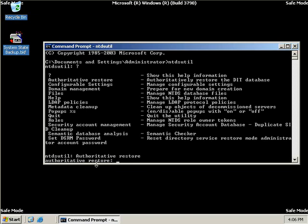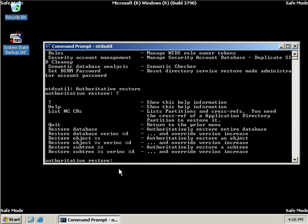And then we'll hit enter. And you can see that the prompt visually changes to identify the fact that we're now in authoritative restore mode. So now if you want to see what sub-options we have under authoritative restore mode, we can simply type another question mark and then hit enter. Okay, we've got six options down here. First of all, we can restore the database.